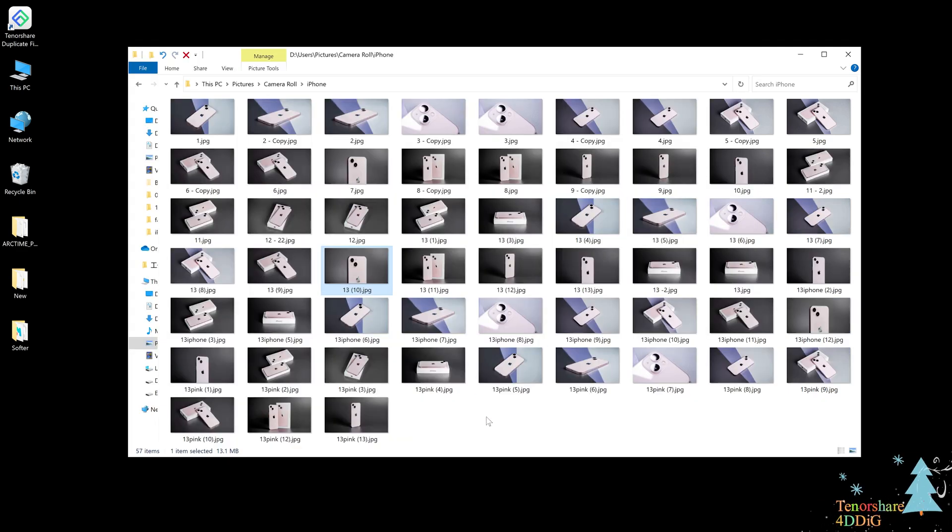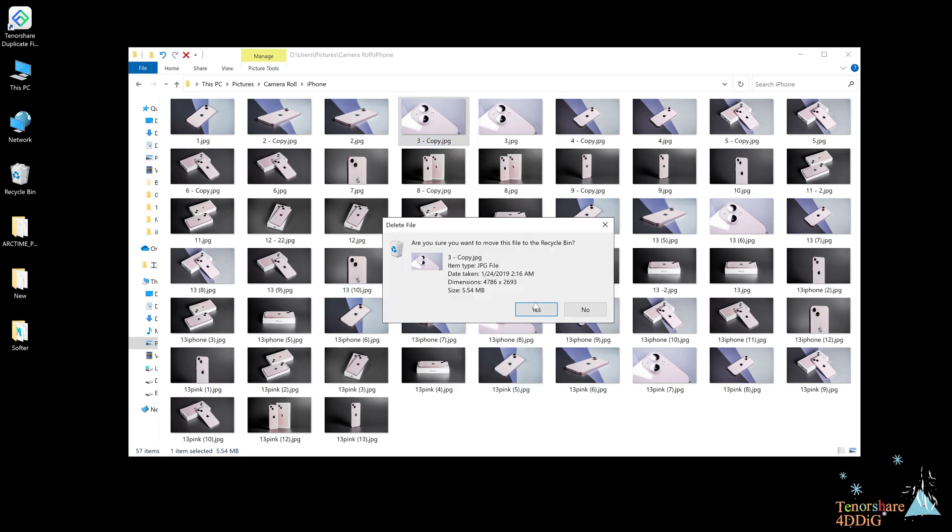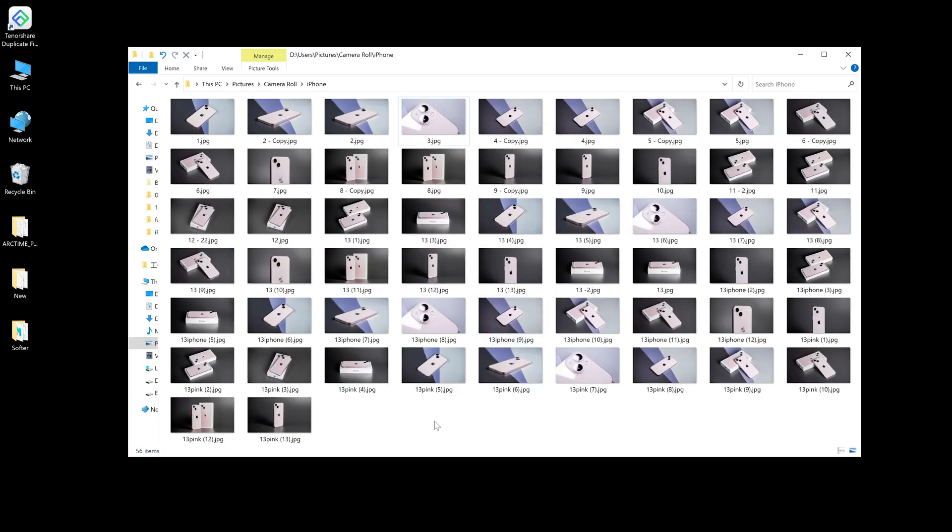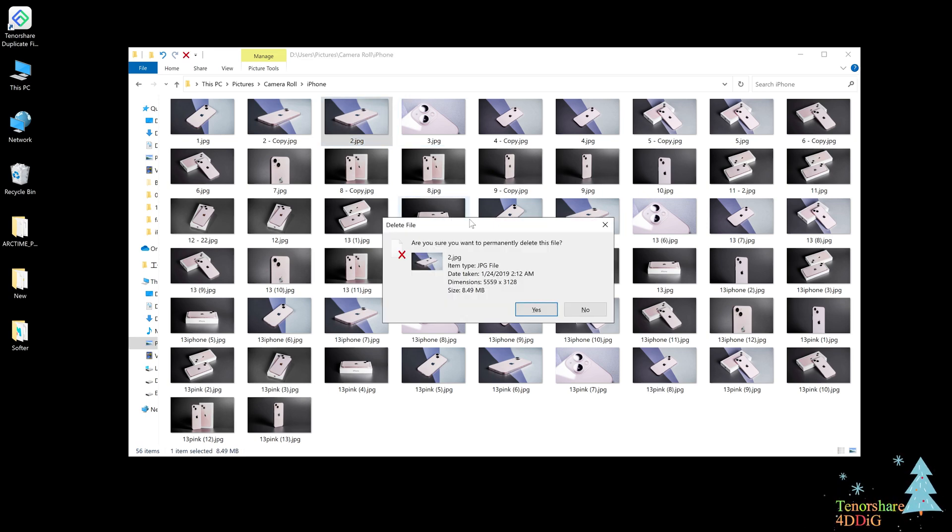Or you can go back to the folder, move the photo to the recycle bin, or permanently delete it by pressing the Shift plus Delete buttons together on your keyboard.